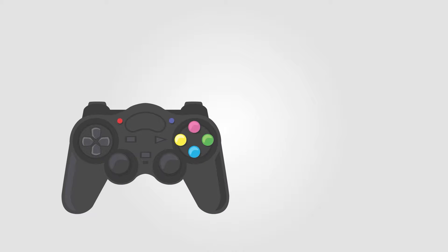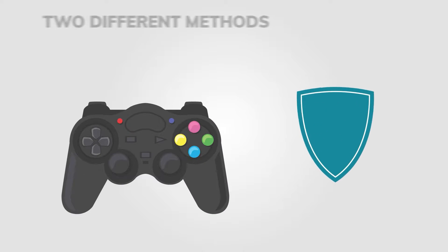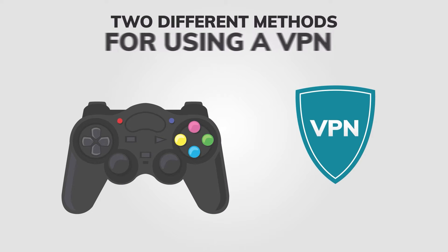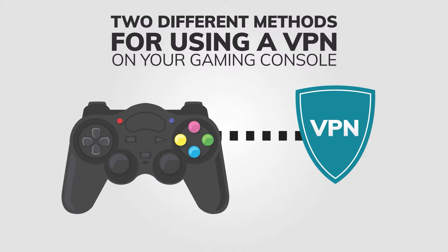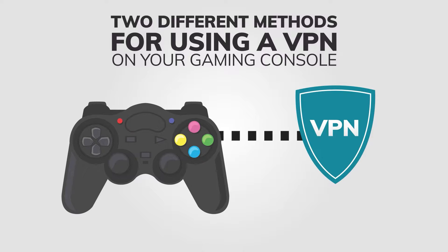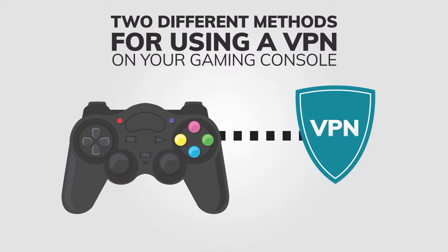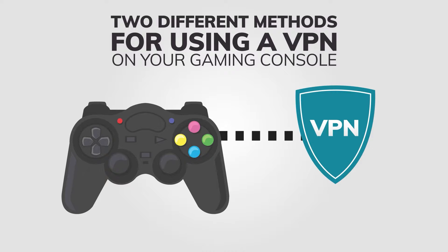Hello everyone! In this tutorial, I'll show you two different methods for using a VPN on your PlayStation. Setting up a VPN on your PlayStation is not as easy as on your computer or mobile device, but I can help you with that today.